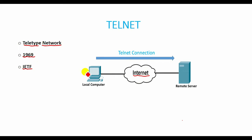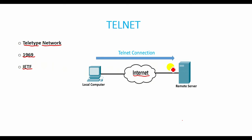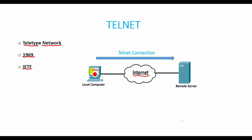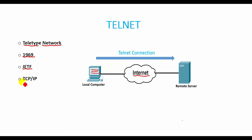It is a network protocol used to virtually access a computer and to provide a two-way collaborative and text-based communication channel between two machines. It provides a command line interface for communication with a remote device or server and is used as a standard TCP/IP protocol.